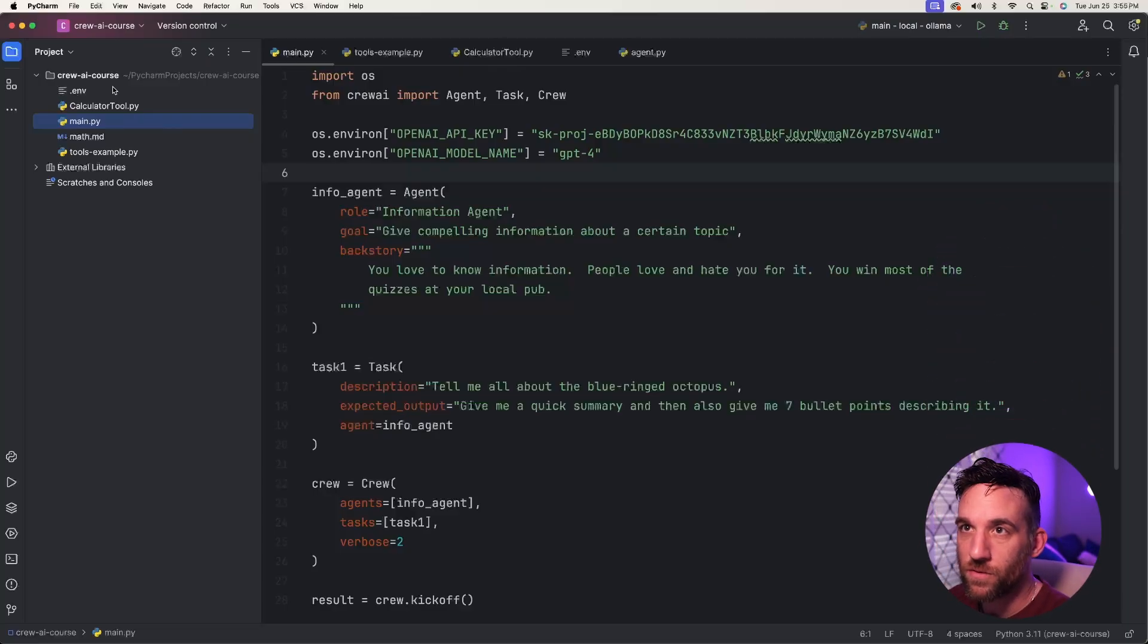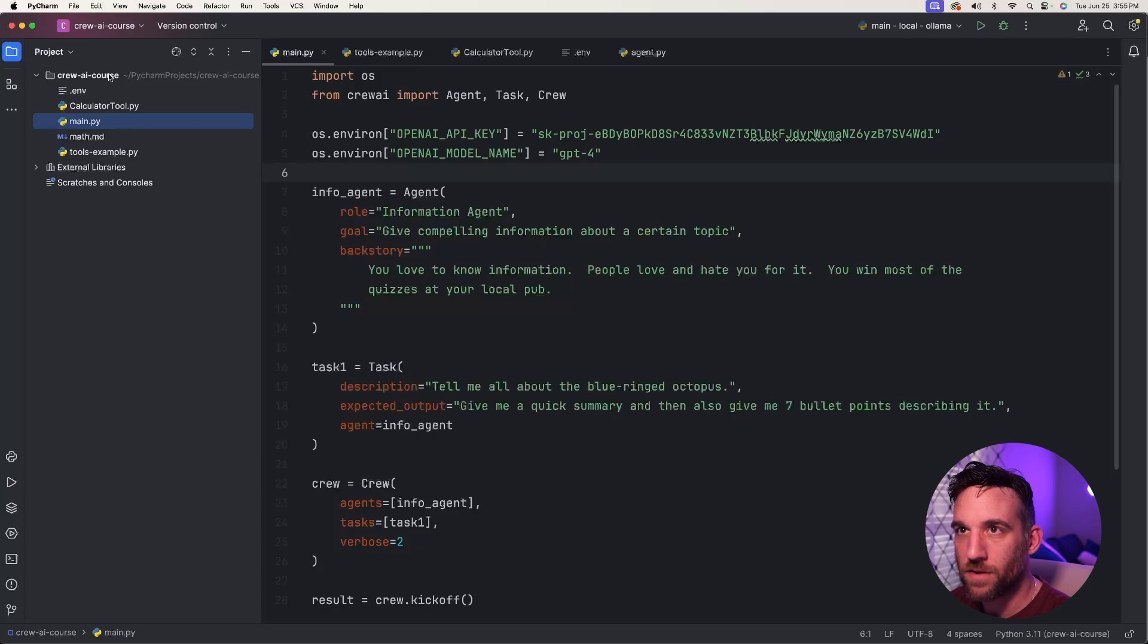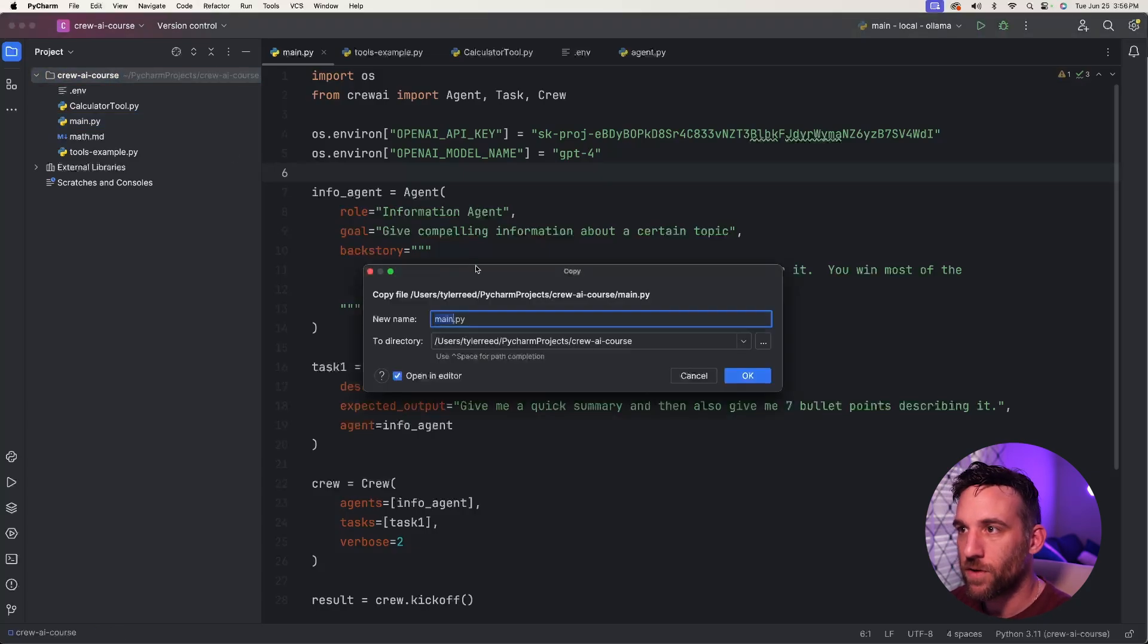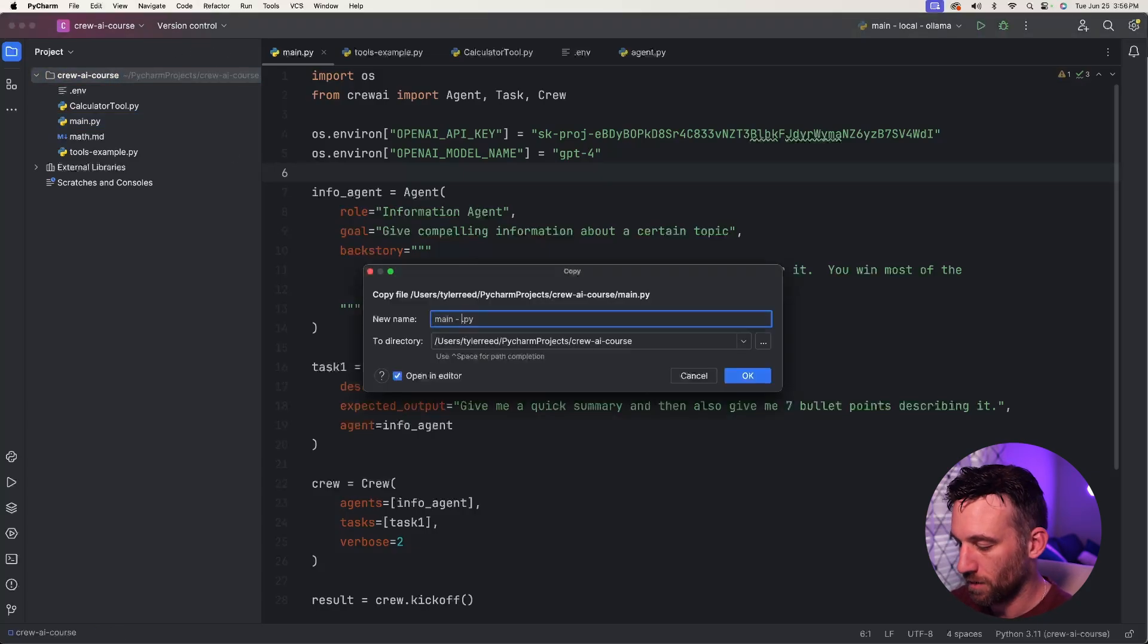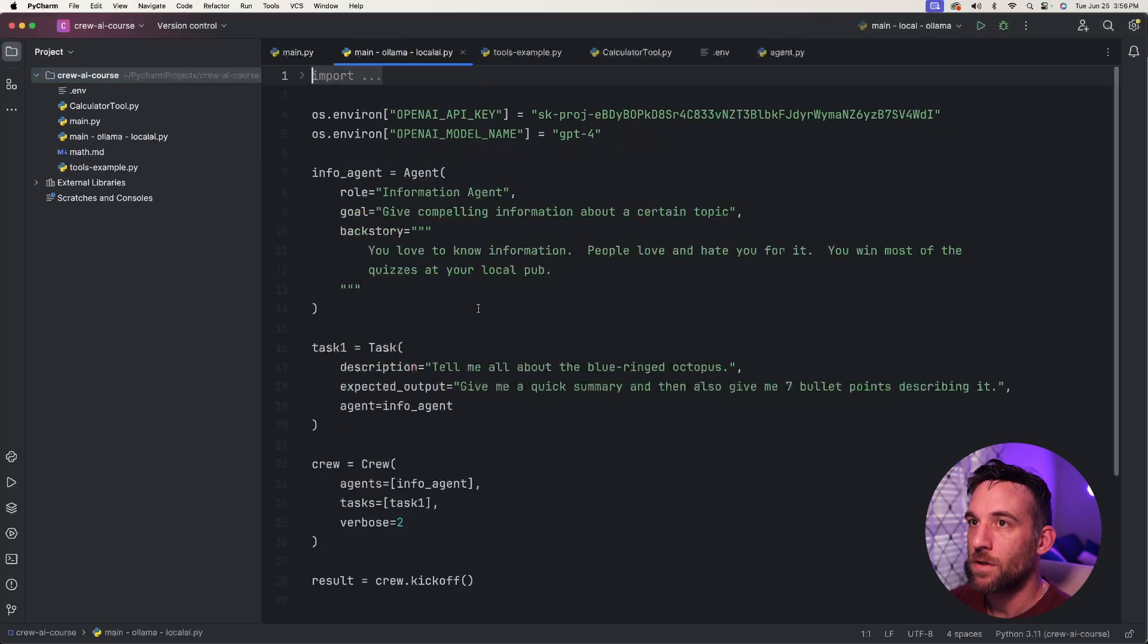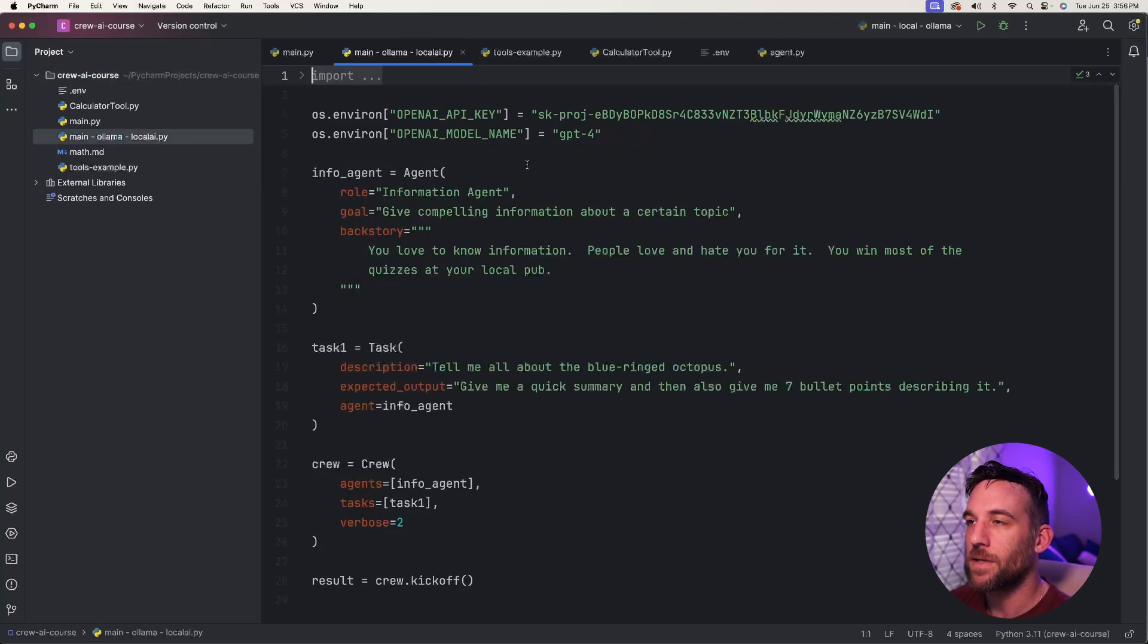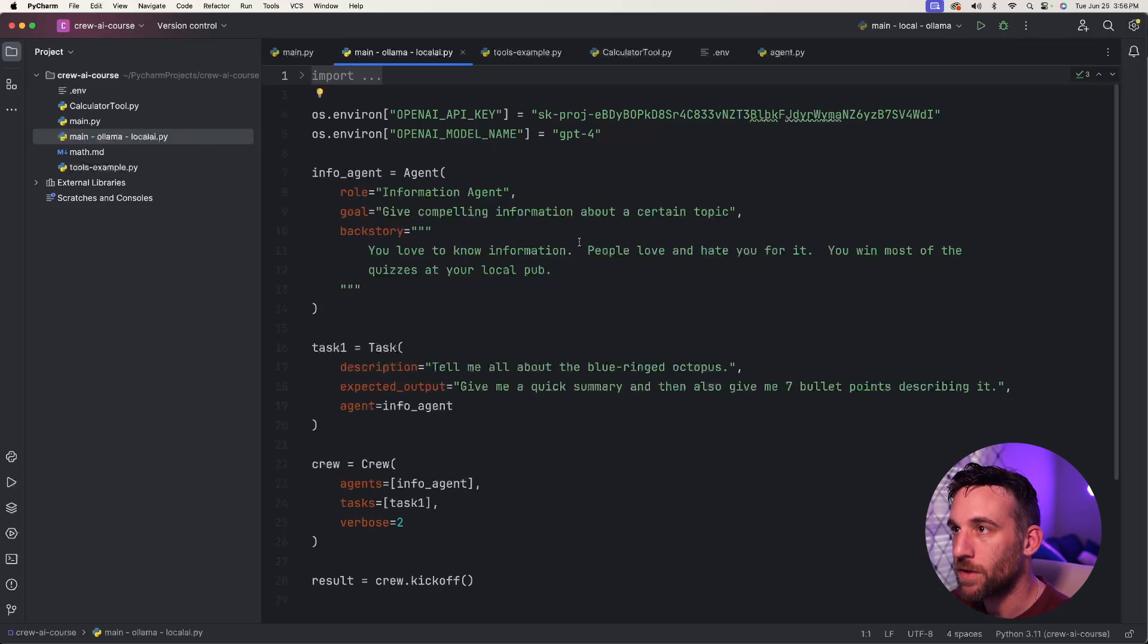The first thing we're going to do is in our course directory, let's just copy the main.py function and then paste it inside of our directory, and then let's just rename this main-ollama local AI. So now we have a copy of the main Python file. This is the very first one that we did.